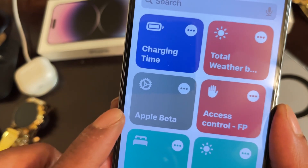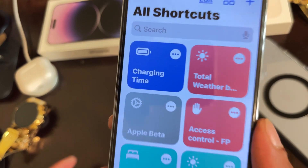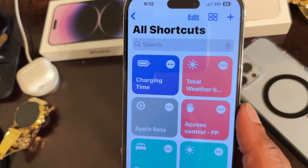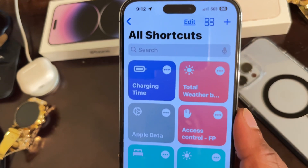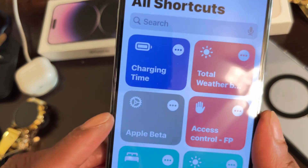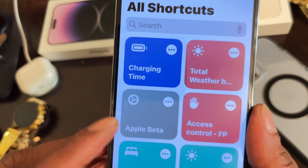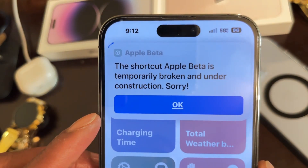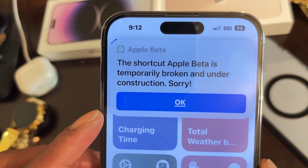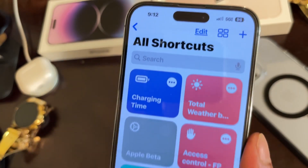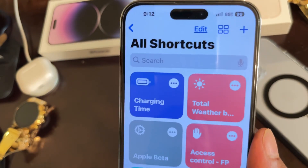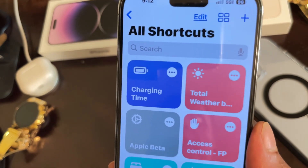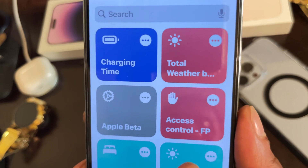The next one is called 'Apple Beta.' If you like testing and installing betas, this shortcut lets you install the latest iOS beta through Siri. However, when I activate it, it says the shortcut is 'temporarily broken and under construction.' The developer is currently working on it, so it's not working right now, but when it is, it'll let you update your phone to the latest iOS beta.